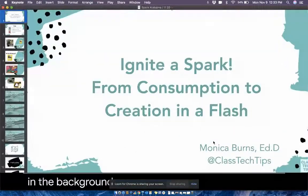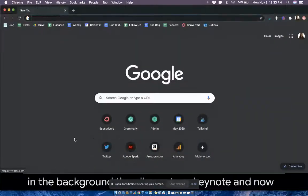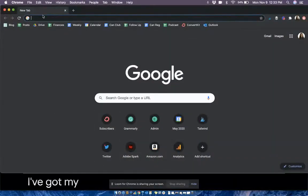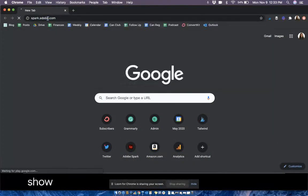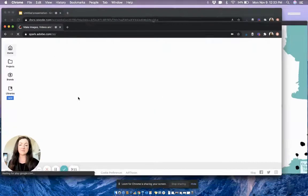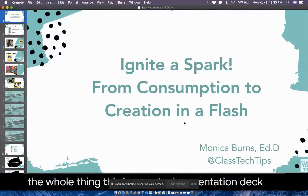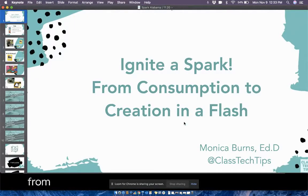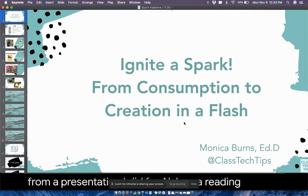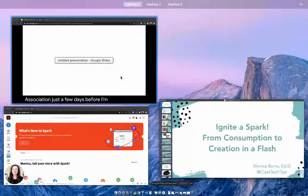So if I wanted to show something like Adobe Spark, I could model the whole thing. This is an actual presentation deck from a presentation I did for Alabama Reading Association just a few days before I'm recording this. And I was able to keep those closed captions going at the same time as my whole presentation.